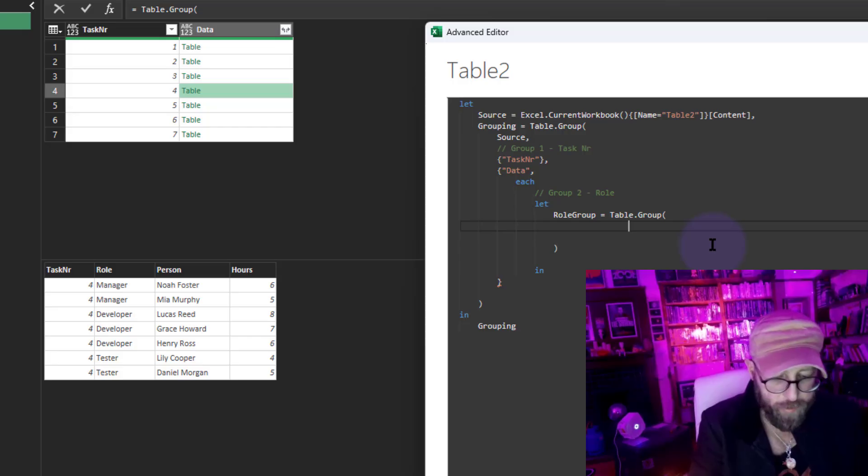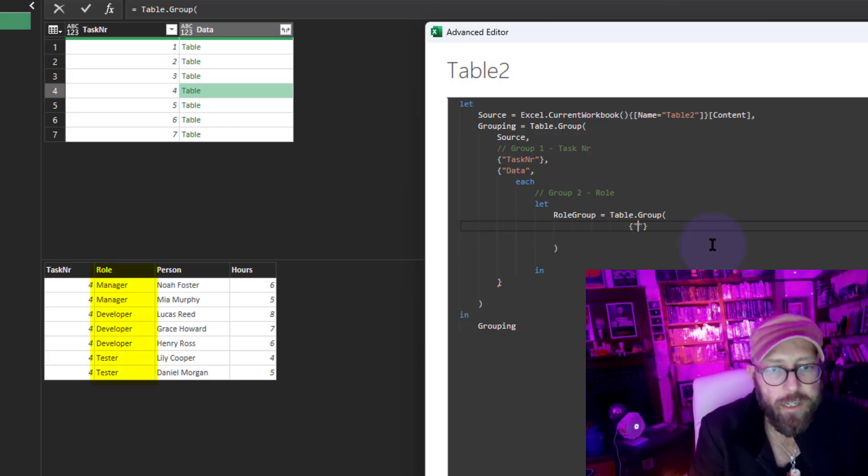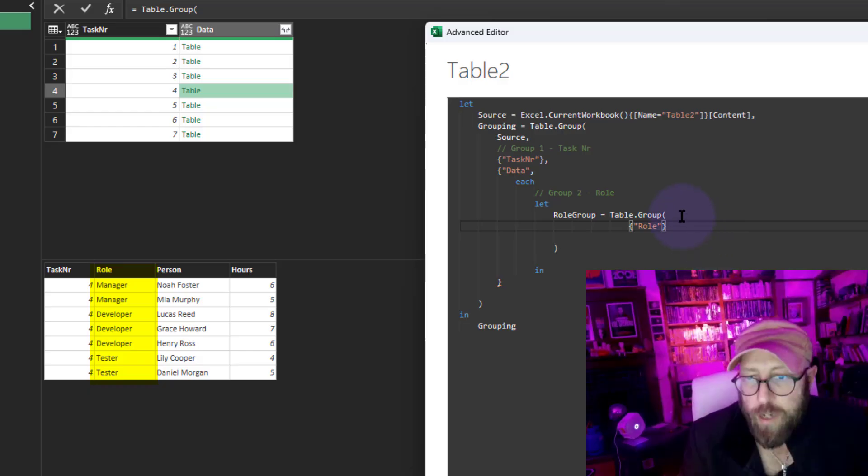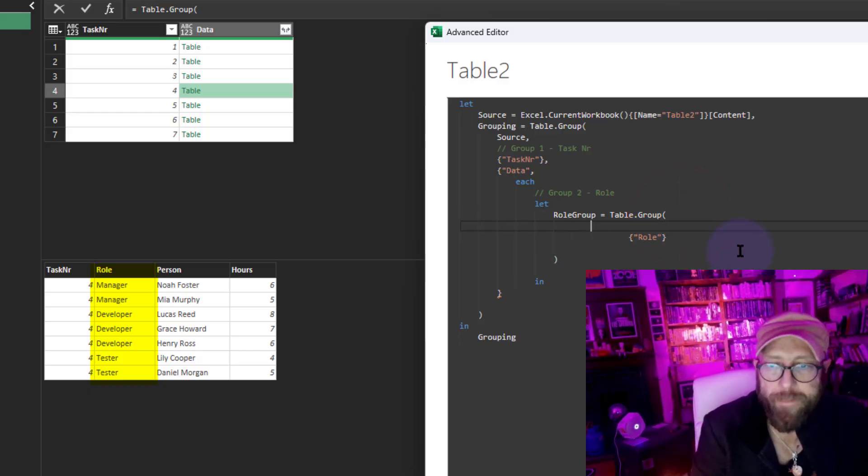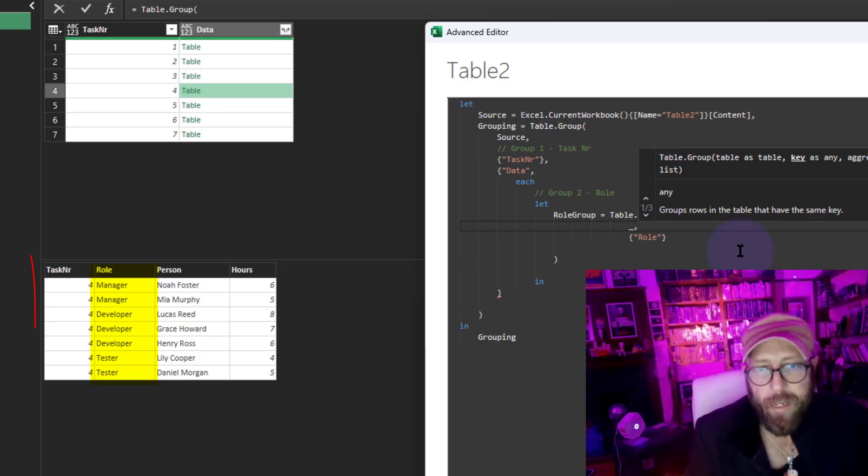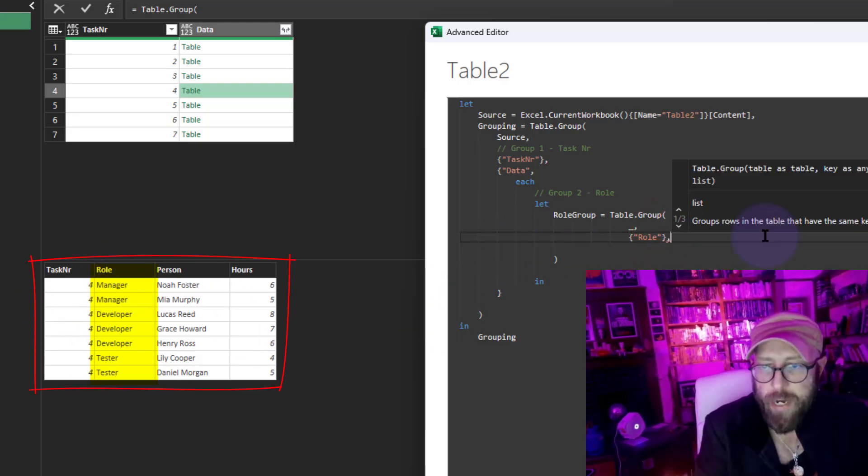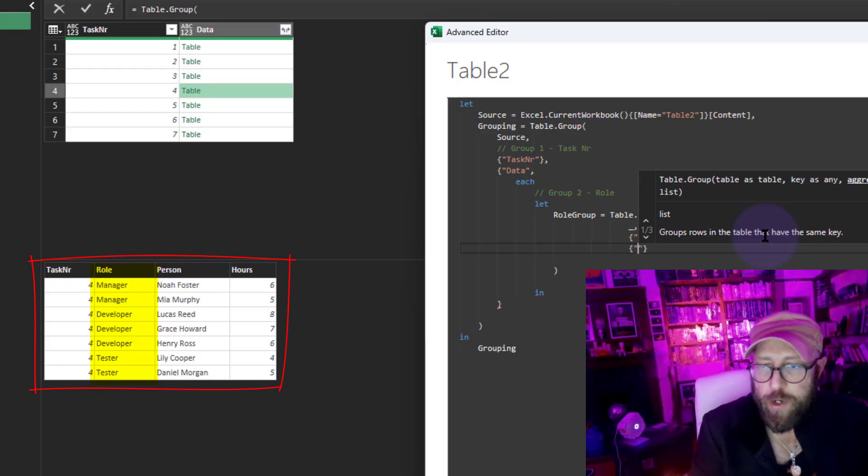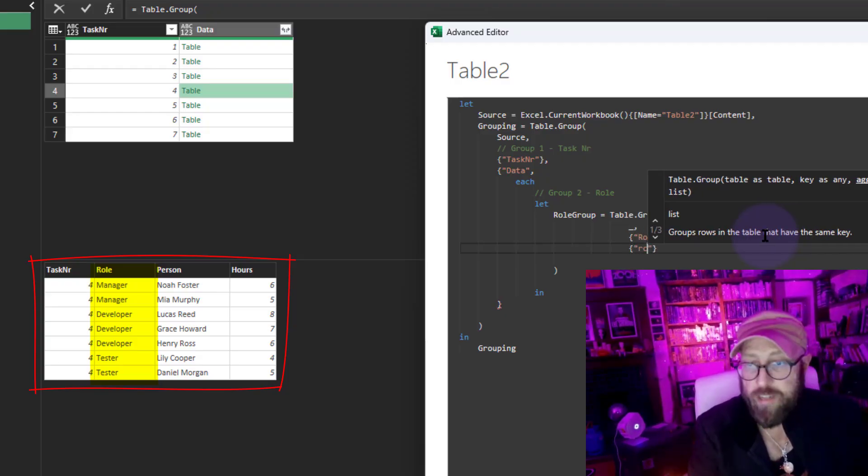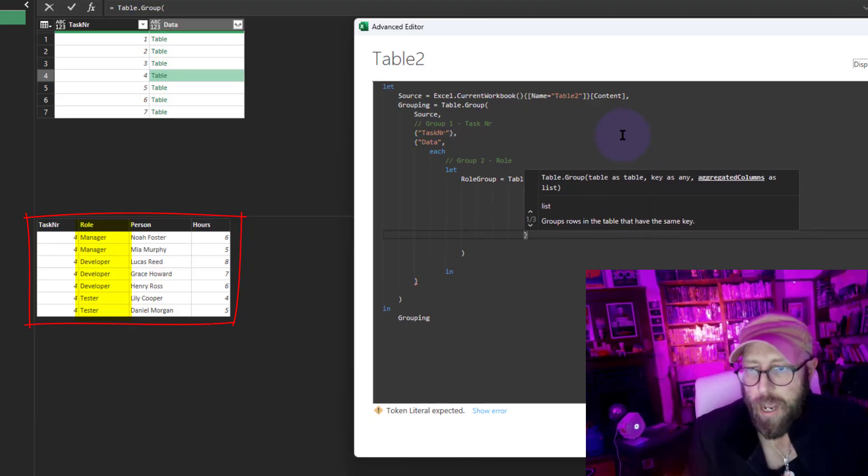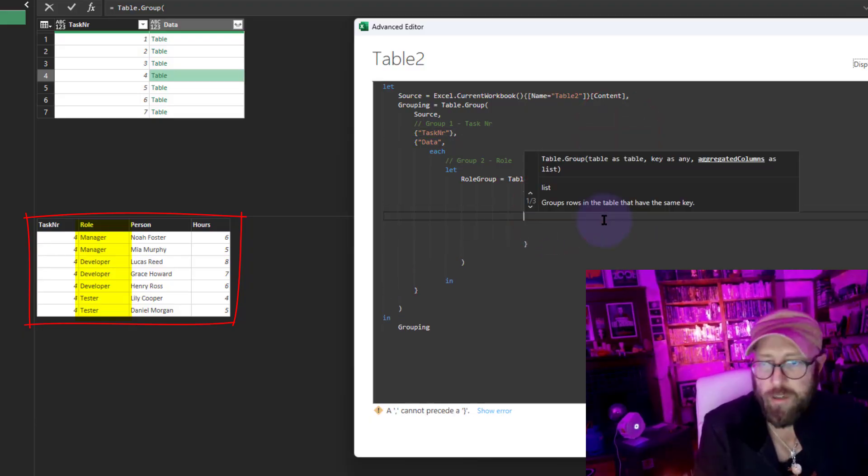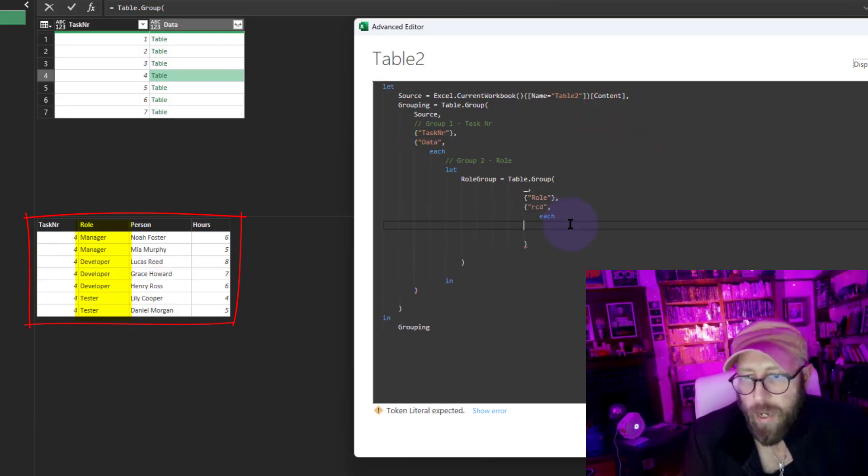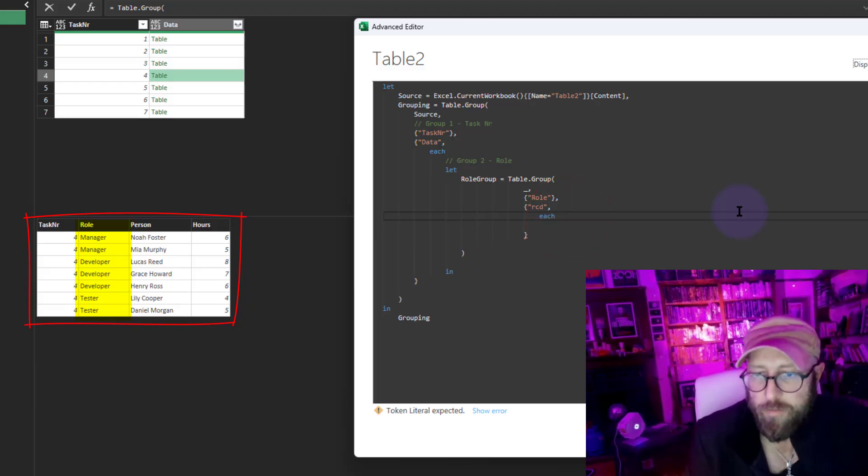I want to group this by role. I need to first select what I want to group, and that would be the underscore—that is my current context. Now I want to group that by the role. Once I'm in the role, I want to create a new column called RCD for record.